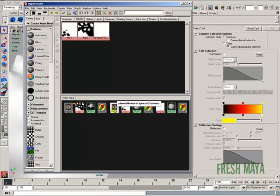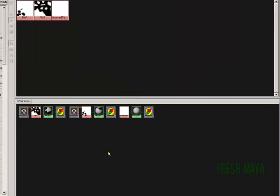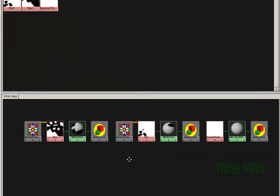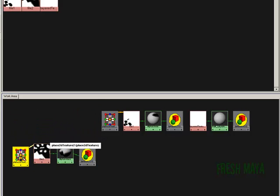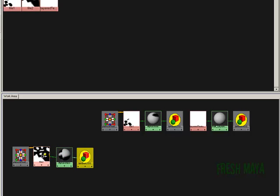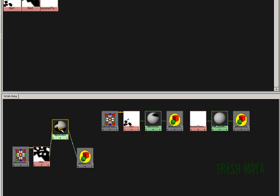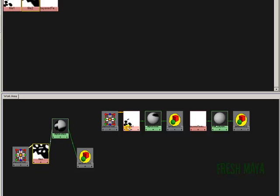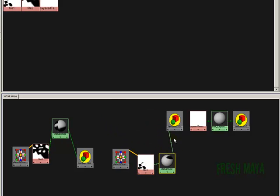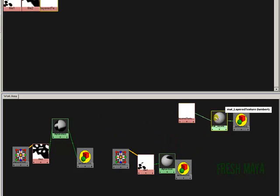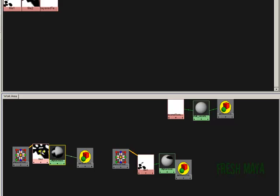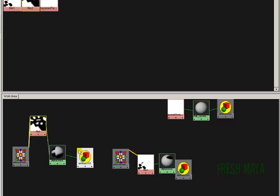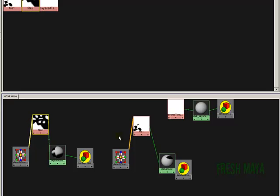I'm going to separate these out just so you can see this a little better. Let me zoom in. So this right here is our grass — here's our alpha grass material, and there's the 3D paint that we painted onto it. Here's our snow. And here's our layered texture that we created right there.